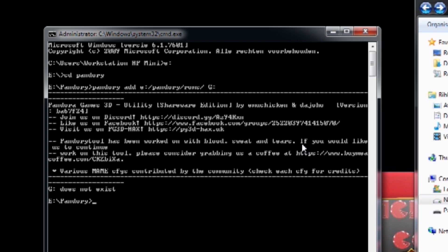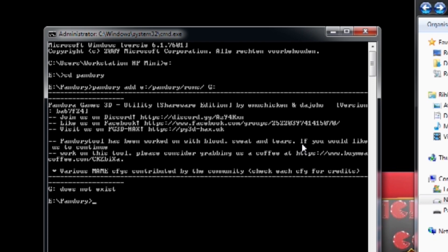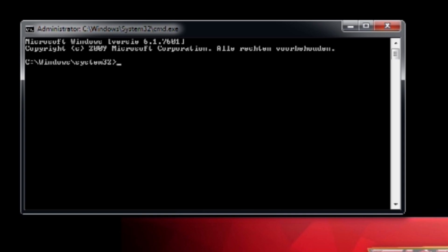If you mess it up — like I did by forgetting the slash — you're going to get an error message, and that is not good. Do it again the right way. Don't forget the slash this time when activating the program.